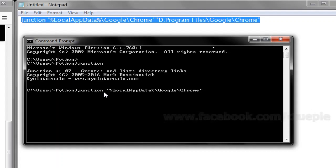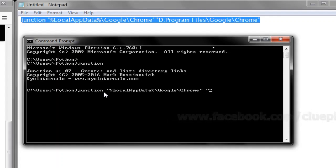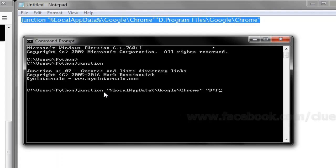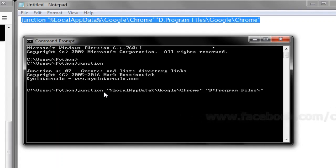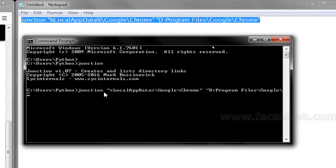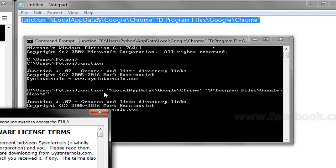And then a space, double quote, D drive, program files, Google, Chrome. Enter.